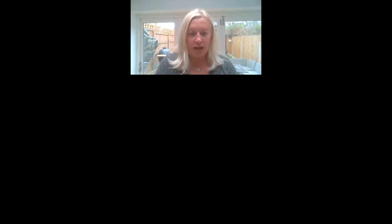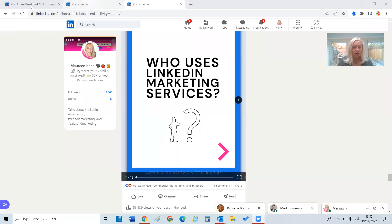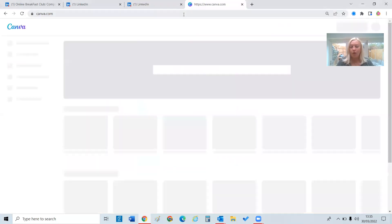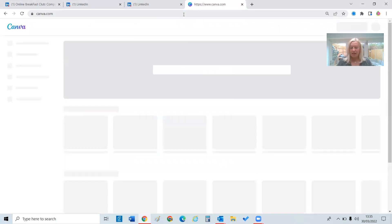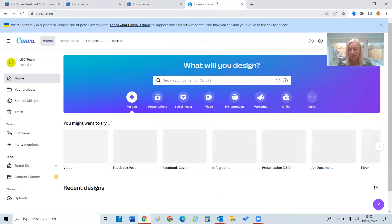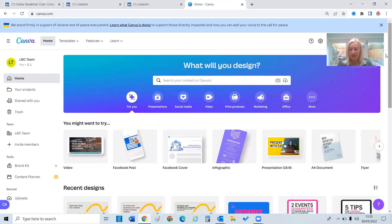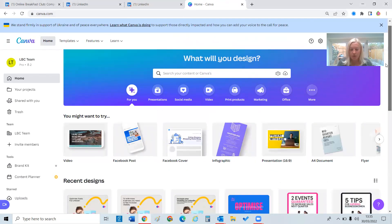I'm going to jump in and share my screen — it's fairly impromptu and I'll give the opportunity to ask questions at the end. If anybody doesn't get an opportunity, feel free to email me afterwards. My email address is maureen at linkedinbreakfastclub.co.uk.